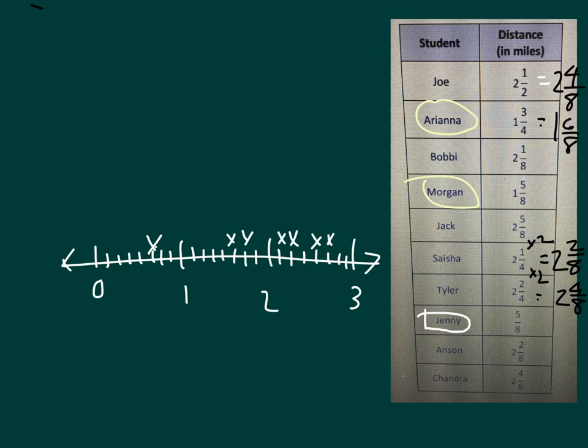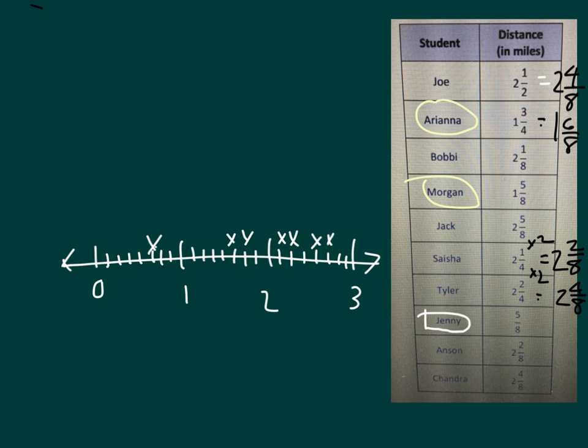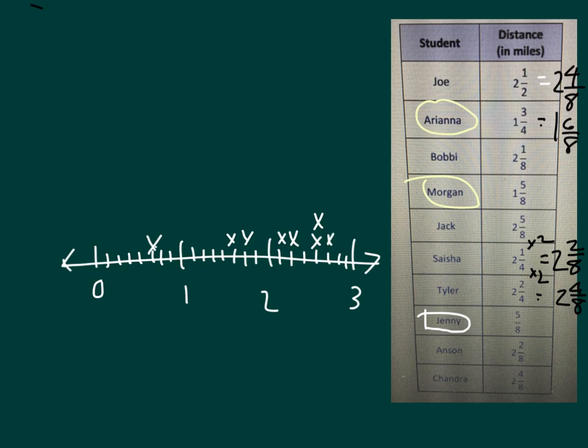Tyler is at 2 and 4 eighths. We already have somebody at 2 and 4 eighths. So we'll put one more x to build up our line plot there. We have one more person at 2 and 2 eighths and one more person at 2 and 4 eighths.